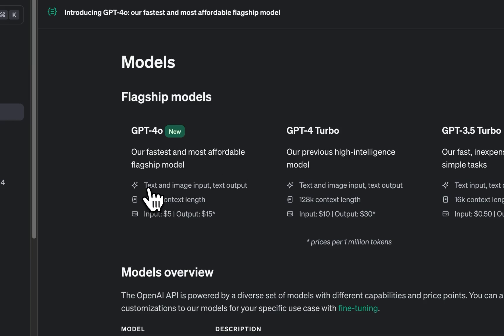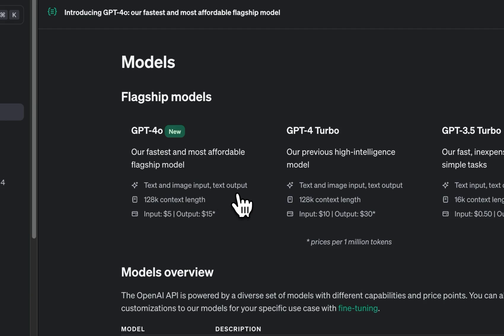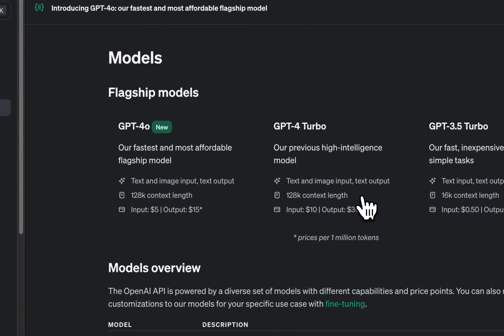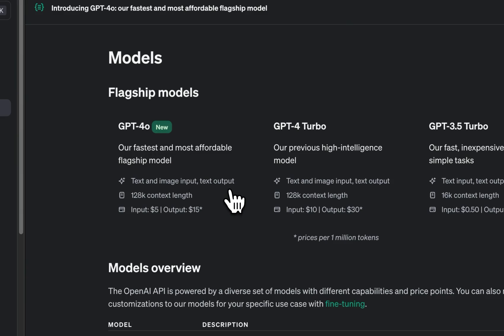Now in terms of the input, both of these models can process text and images as input, and the output currently is only text. GPT-4-Turbo does voice input and voice output, but GPT-4o is going to be adding that in the coming weeks.